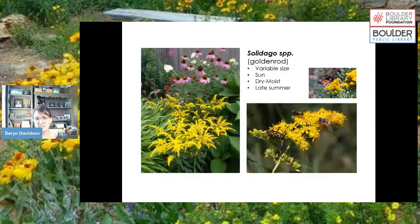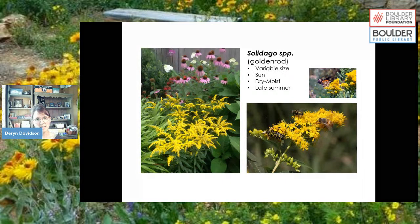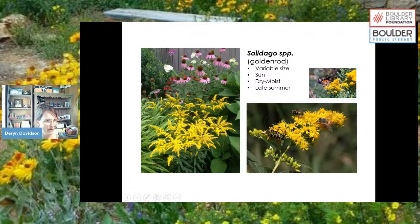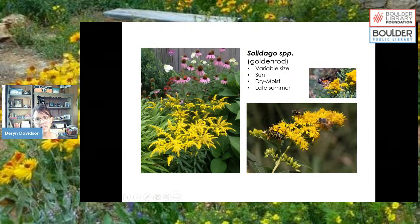Goldenrod (Solidago), with several native species here, is a fantastic pollinator plant that blooms late in the summer — it's trickier to find late-blooming plants, but goldenrod is one of the best. In one image you can see a beetle, a fly, a honeybee, and a butterfly all visiting it. Pollinators just love it.